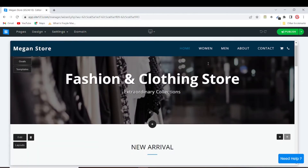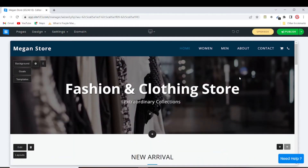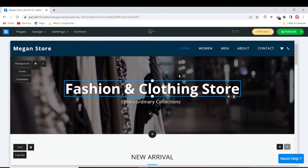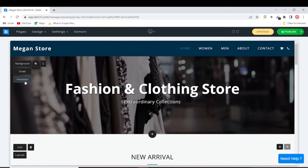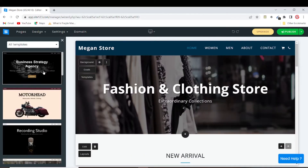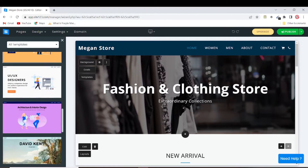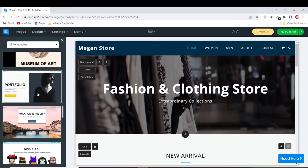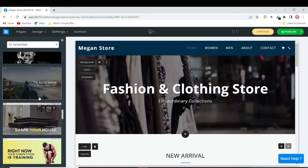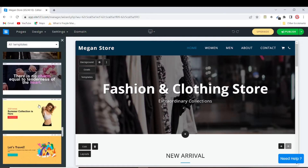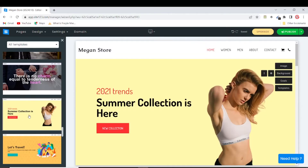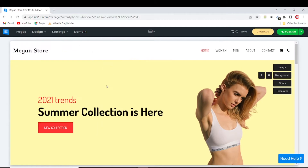I want to change this background image to make it look nicer for an e-commerce website. I'll click on 'Templates' and look for a header that suits an e-commerce website. Site123 provides a lot of templates to choose from, so you can just pick any of them.